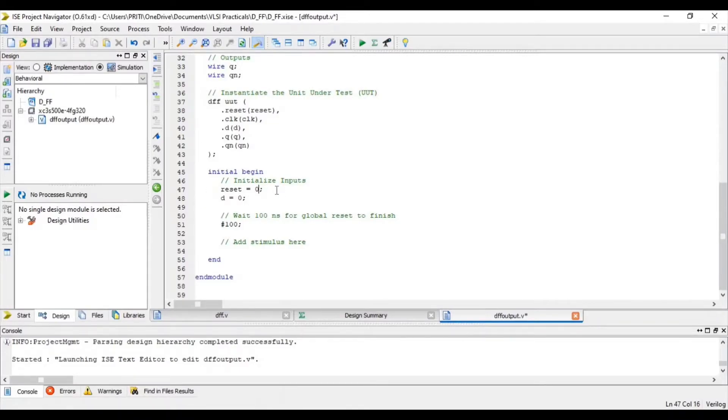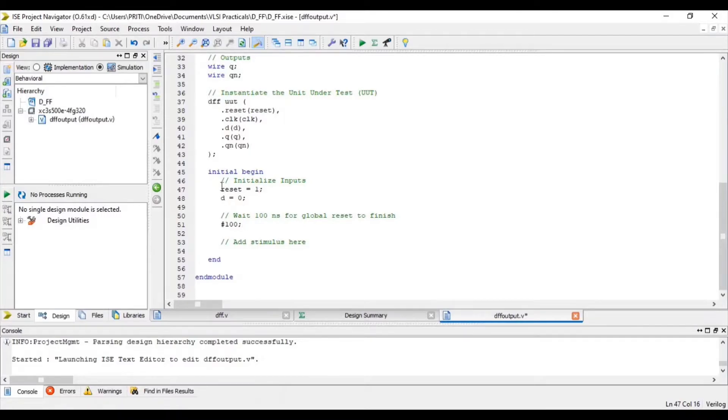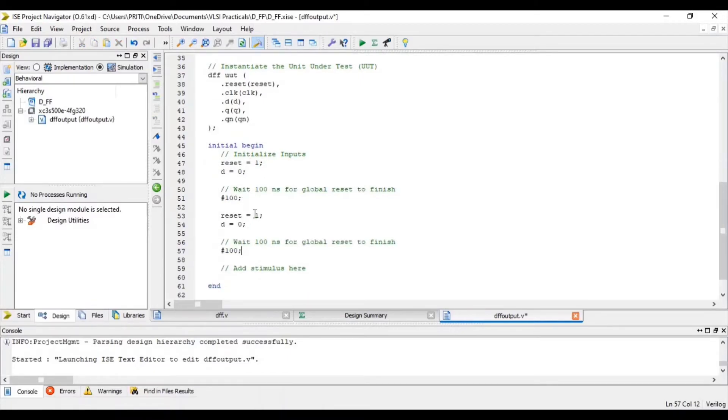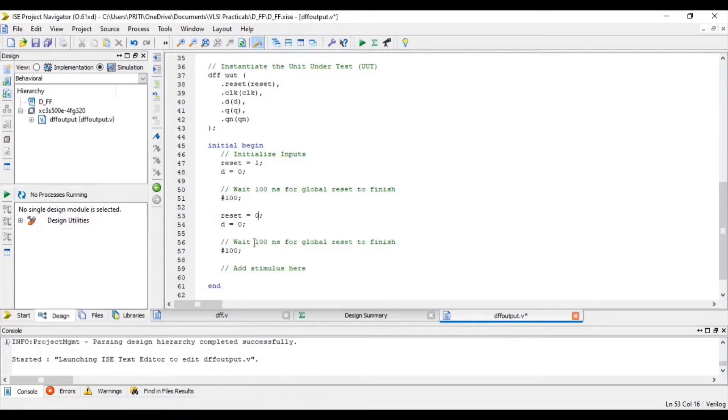When reset equal to 1 at that time D equal to 0 for 100 nanoseconds. When reset equal to 0 at that time D equal to 0 for 100 nanoseconds.